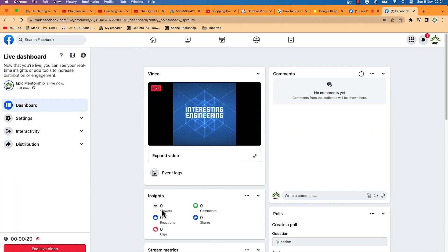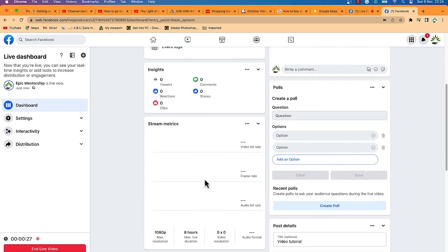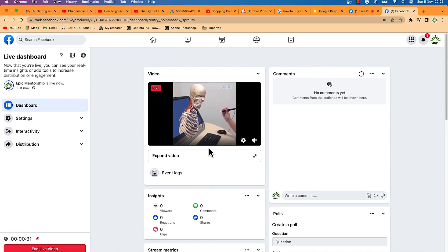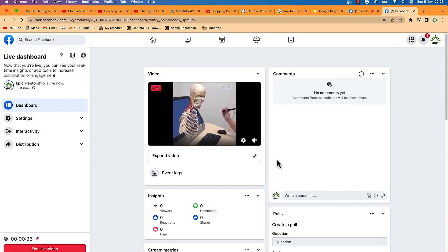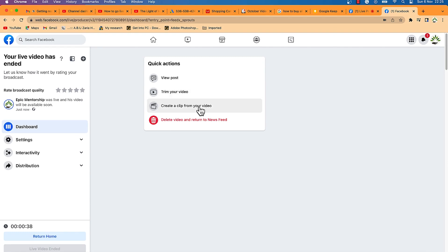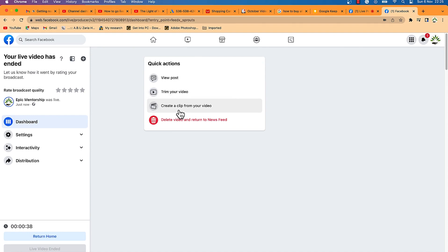Everything is playing perfectly. You can see comments here, and insights such as viewers, reactions, clips, and shares. The metrics show how many people joined and their behavior — whether they leave or stay. When you're done, end the live video and you'll get options to view the post, trim your video, create a clip, or delete it and return to the news feed.